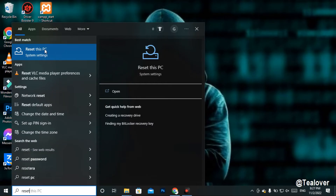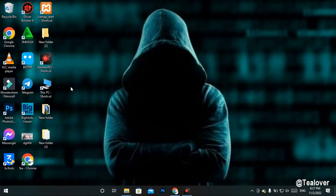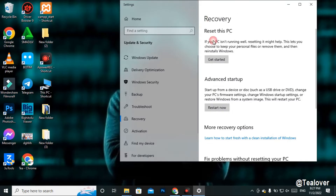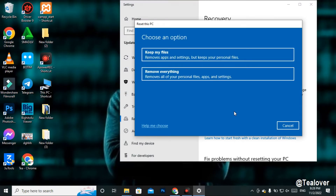Go to the search box and type 'Reset'. Click on 'Reset this PC', then click 'Get Started'. Choose 'Remove everything', which will remove all applications, system files, and personal files from the C drive, and your computer will be cleaned. If the reset doesn't work, you can use the Windows Media Creation Tool to install a new OS.